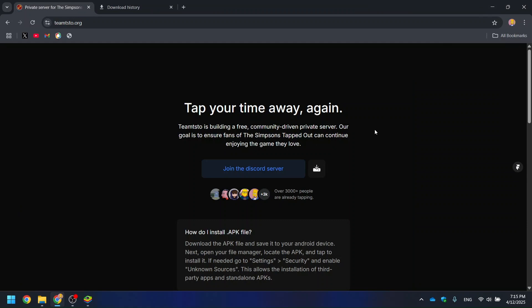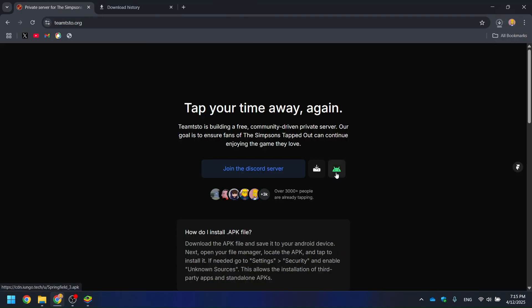Hey everyone! Welcome to Team TSTO's official guide to installing The Simpsons Tapped Out Private Server by Baden Genie and Team TSTU.